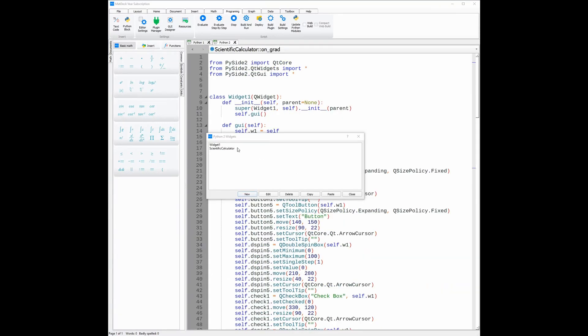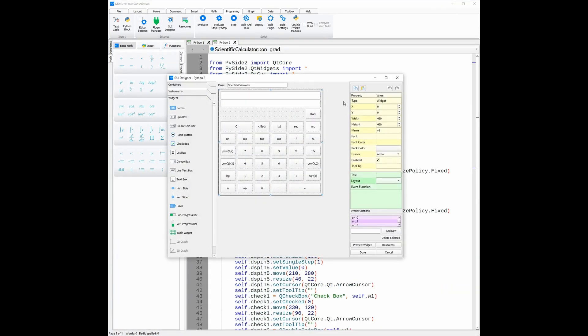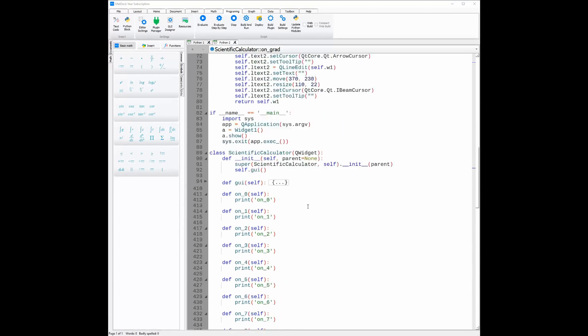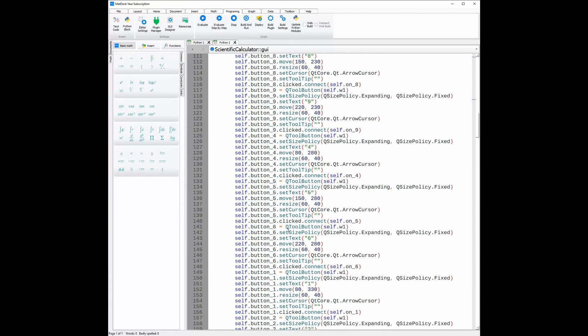Now if we double-click it, we can see what the actual UI looks like, and as we can see, it's a scientific calculator. Once again, once we click done, all the code will automatically be generated, and as you can see, here is the code.